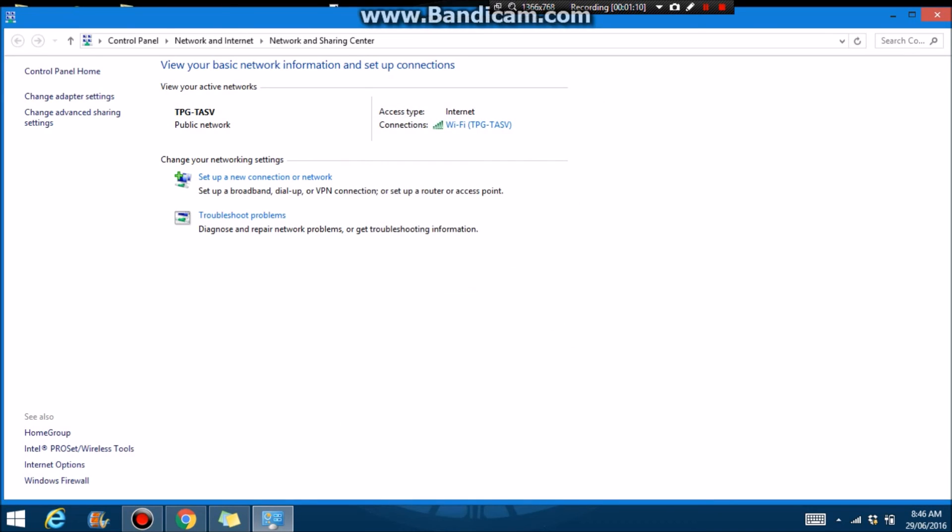And that's how you get your internet password in less than one minute. Thanks, peace out.